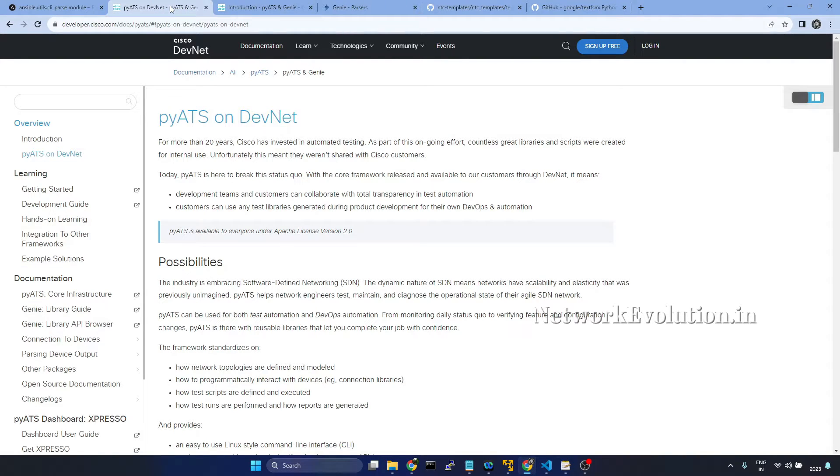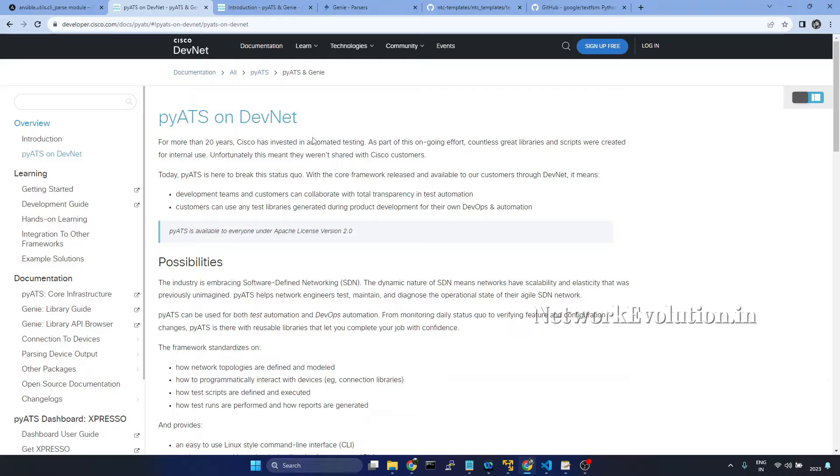As I have mentioned earlier, PyATS is a framework developed by Cisco for their internal testings. Later they have made it public.